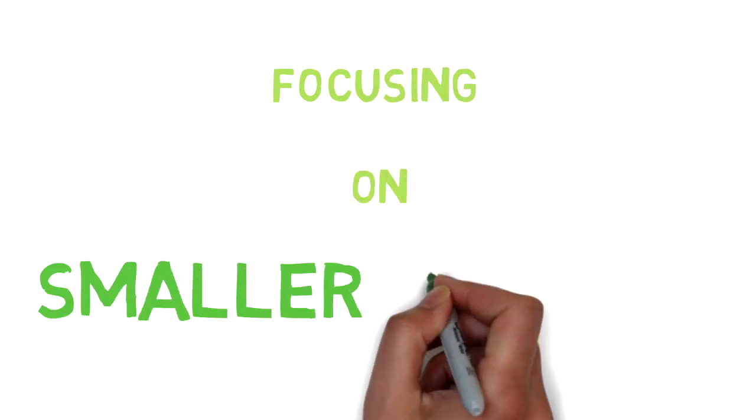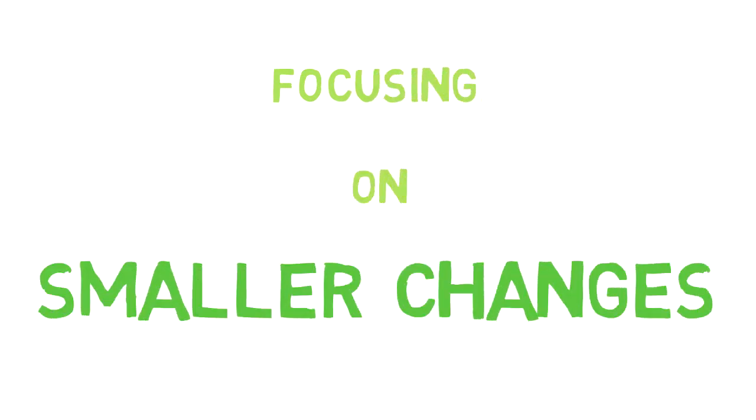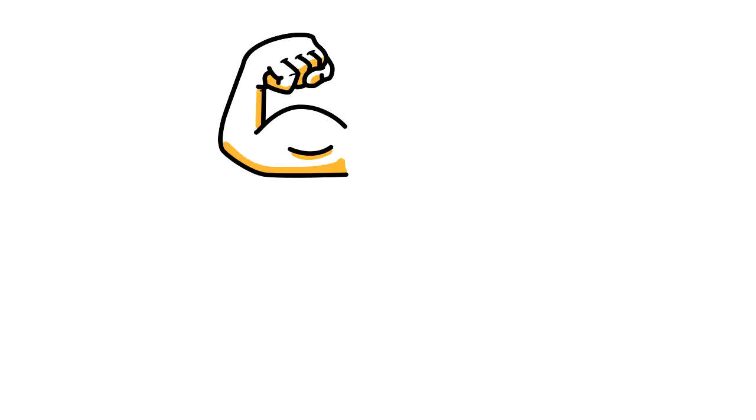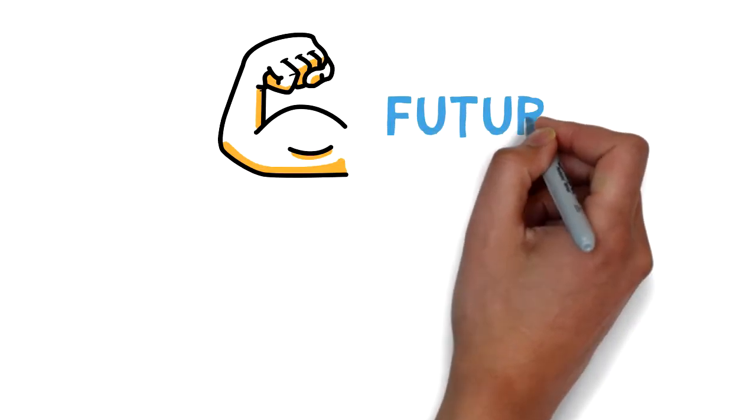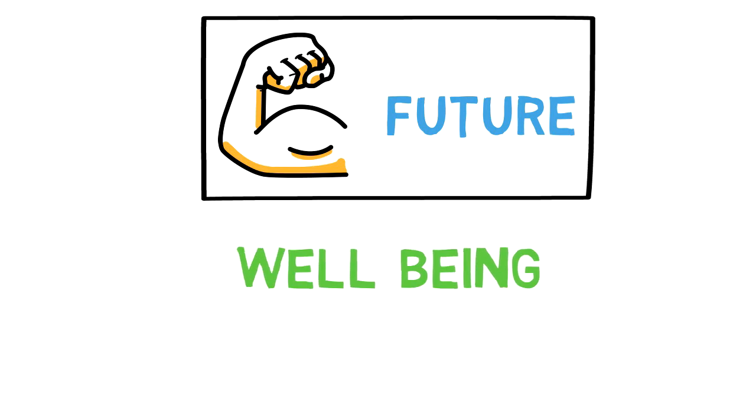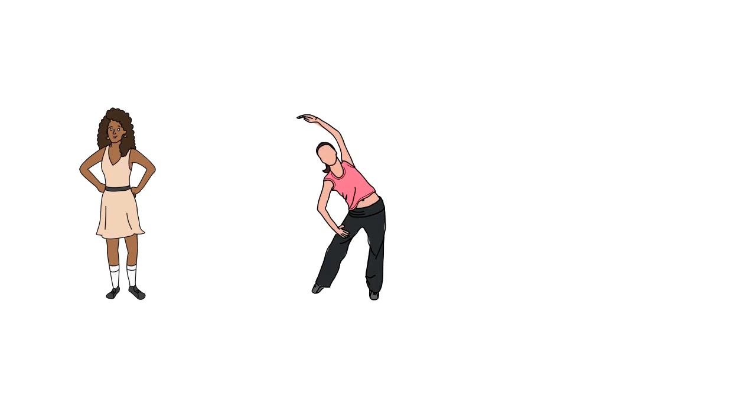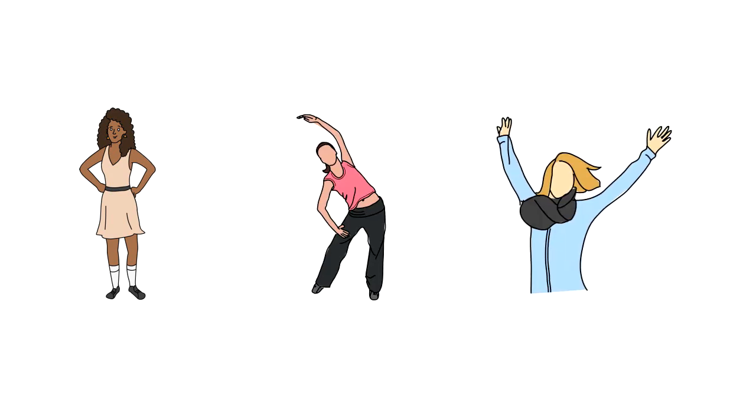Number two: focusing on smaller changes. One of the main drivers of success is the belief that we have control over our future. In fact, one of the strongest drivers of well-being and performance. Those who believe they have power over their outcomes enjoy higher academic achievement, career accomplishment, and are happier at work.